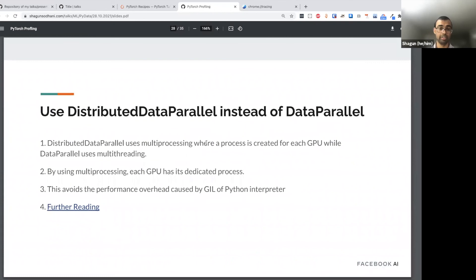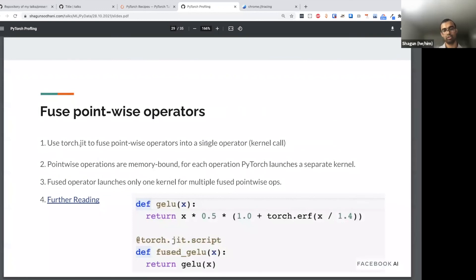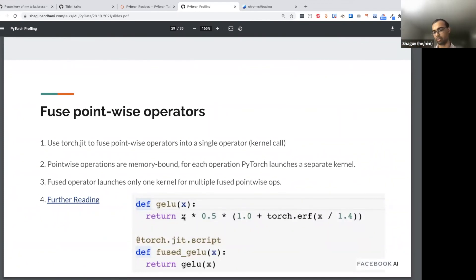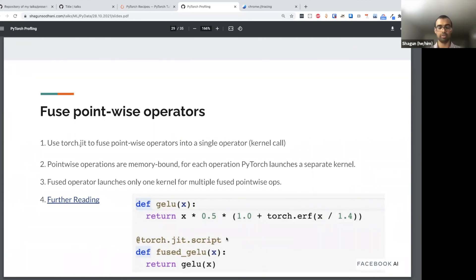Whenever you're doing multi-GPU processing, instead of using DataParallel, use DistributedDataParallel. In fact, DataParallel has been deprecated, so there's no use case where you should use DataParallel instead of DistributedDataParallel. Another example is fusing pointwise operators: when you have many pointwise operations like element-wise multiplications, PyTorch launches a separate kernel for each one, and the overhead of launching these kernels can be too high. You can fuse them into a single kernel call by adding the decorator '@torch.jit.script'. If you have a lot of pointwise operators, consider using JIT to fuse them into one single call — that saves the kernel overhead.